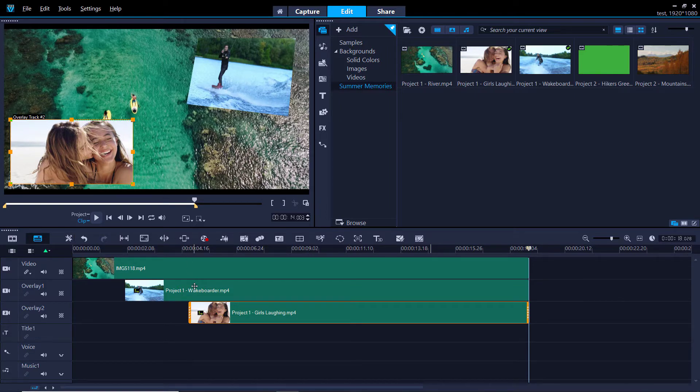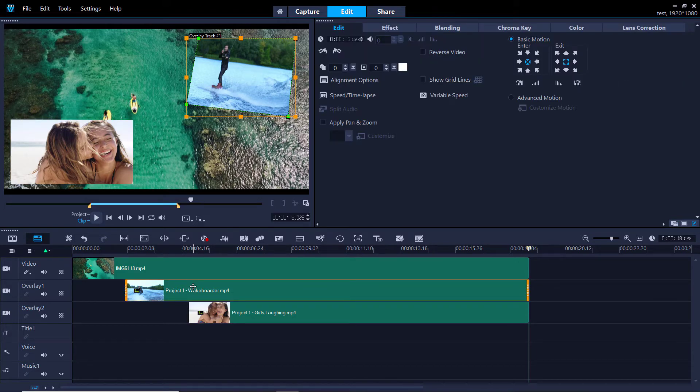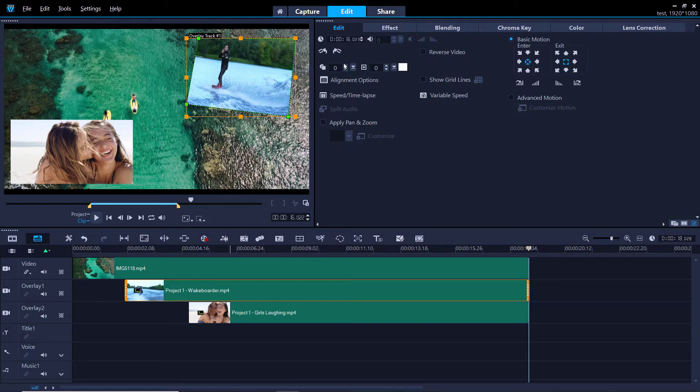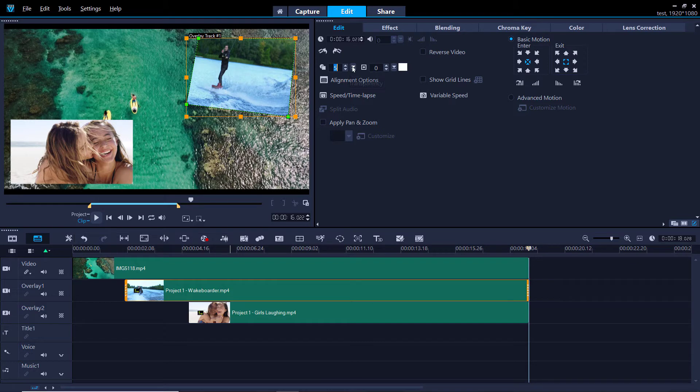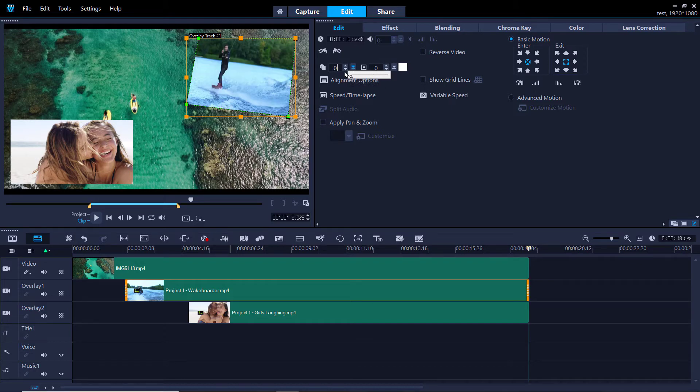To make more customizations to these overlays, double-click on the overlay on the timeline which will bring us to the edit options. We can make some adjustments to the selected overlay such as adjusting the transparency level by clicking on these up or down arrows or dragging on this slider here.